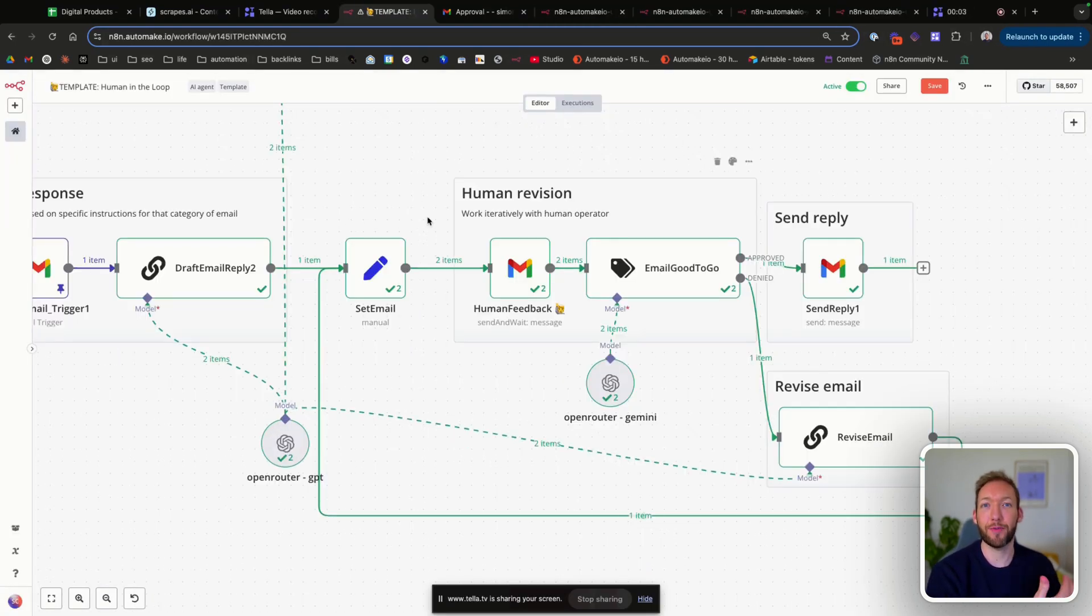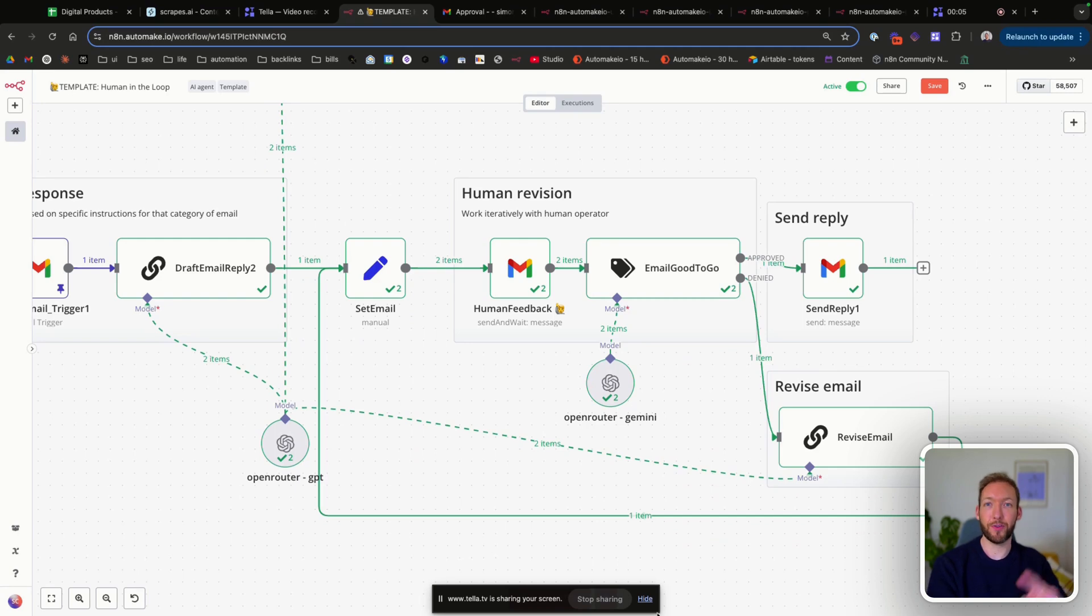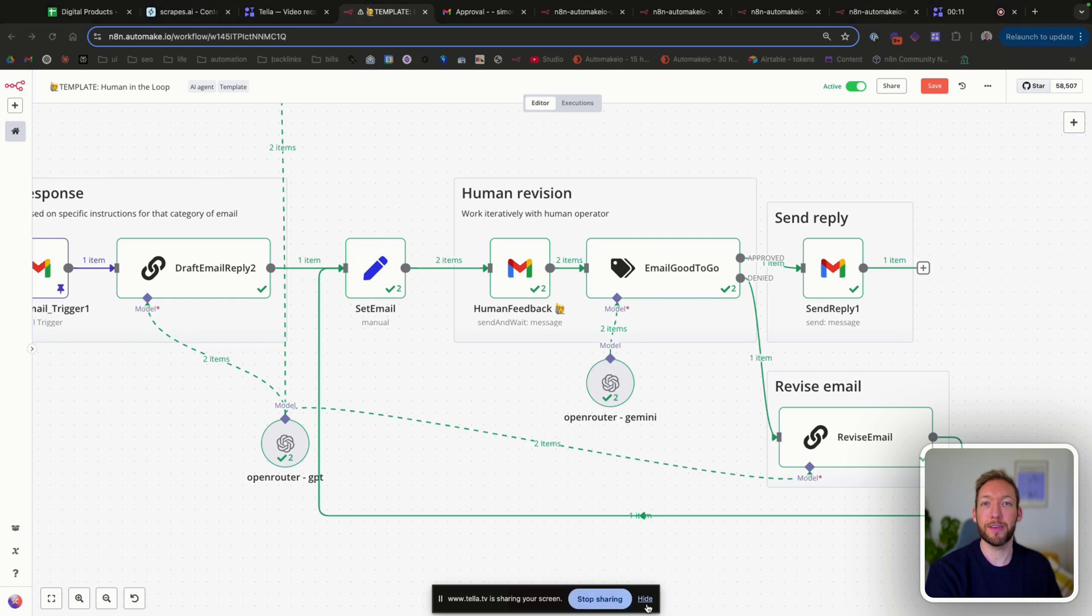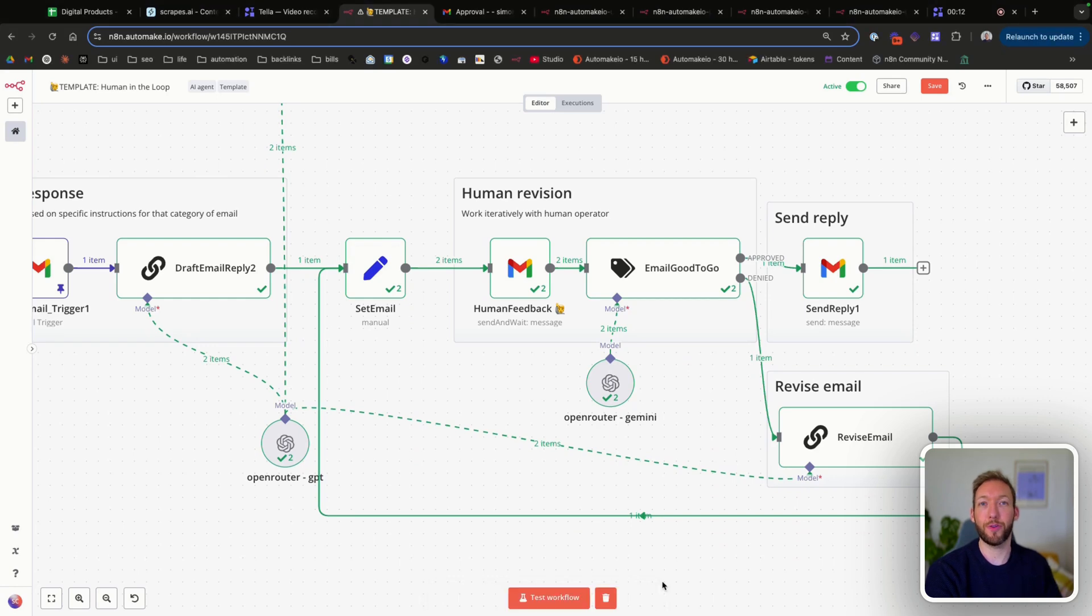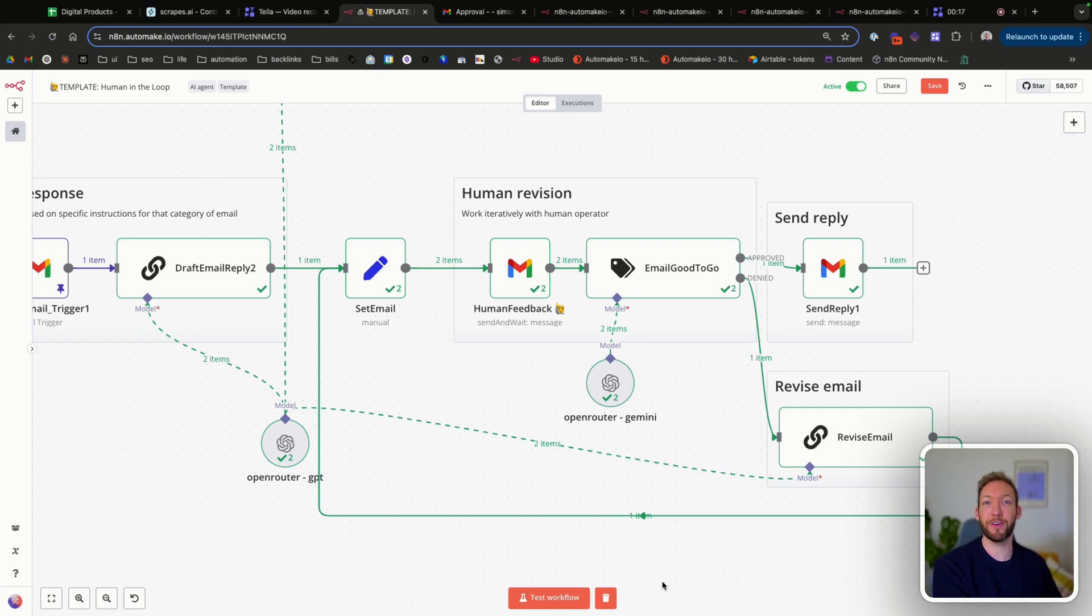So if we jump back into the flow, I've now done a two-way conversation with the AI. So in the first one you saw, we made sure that we denied and asked for changes. And then in the second one, I acknowledged that the email was good enough and it then followed the second path. So we'll run through those scenarios now.